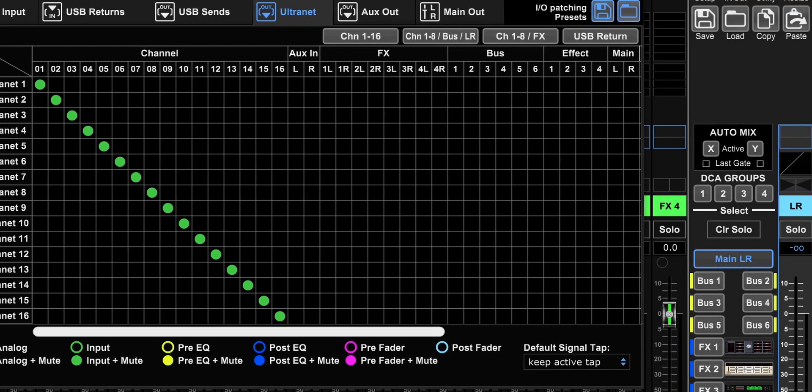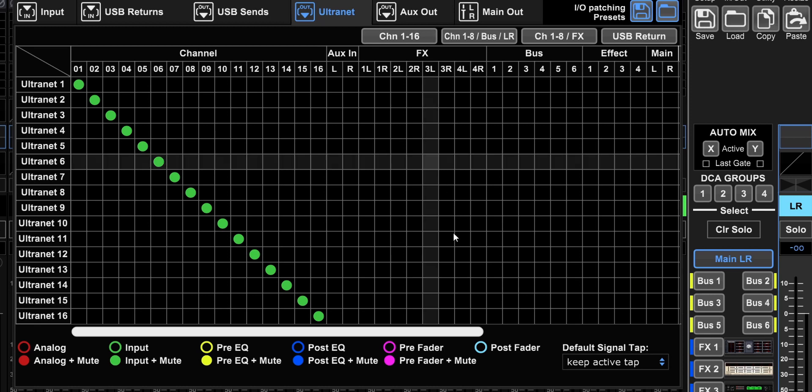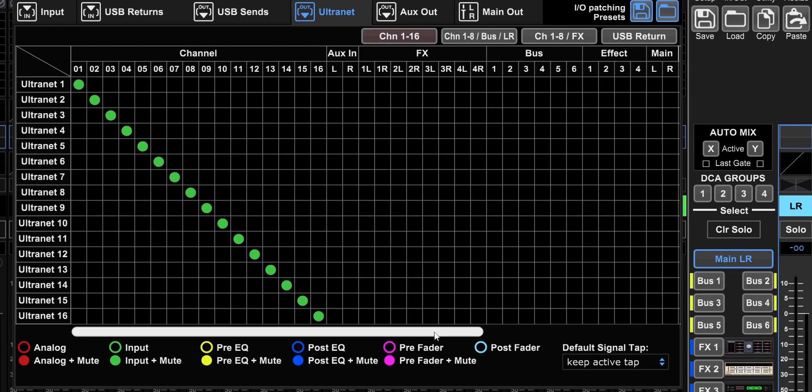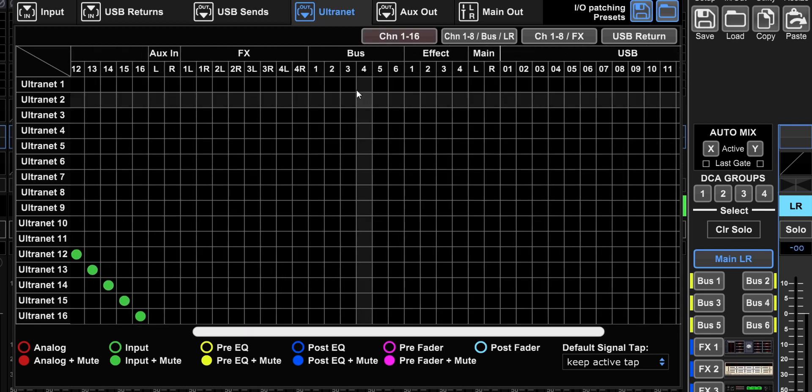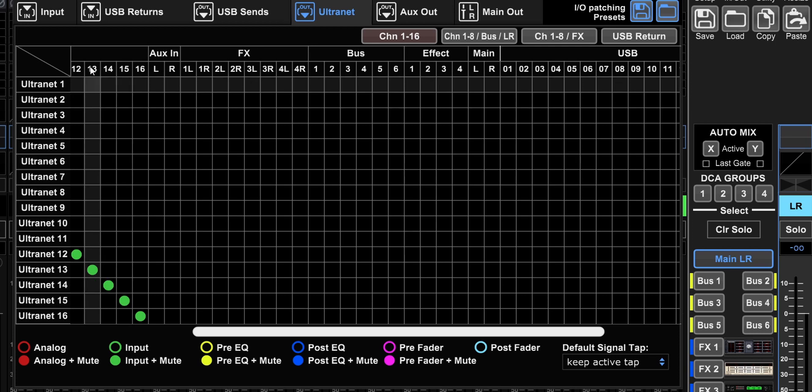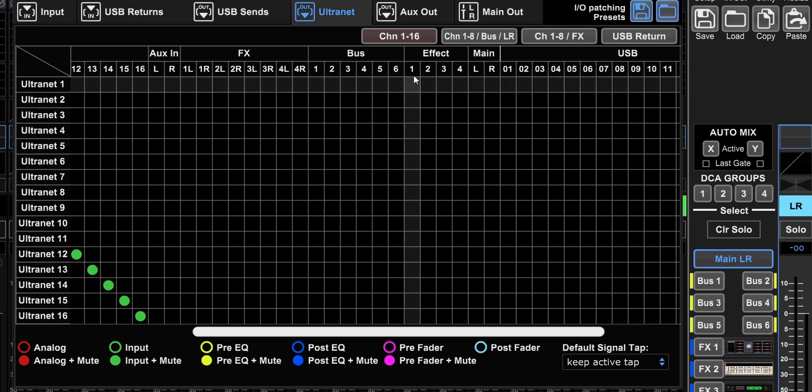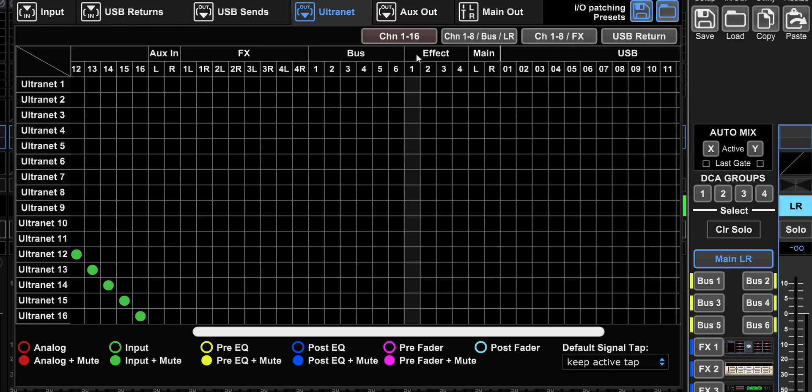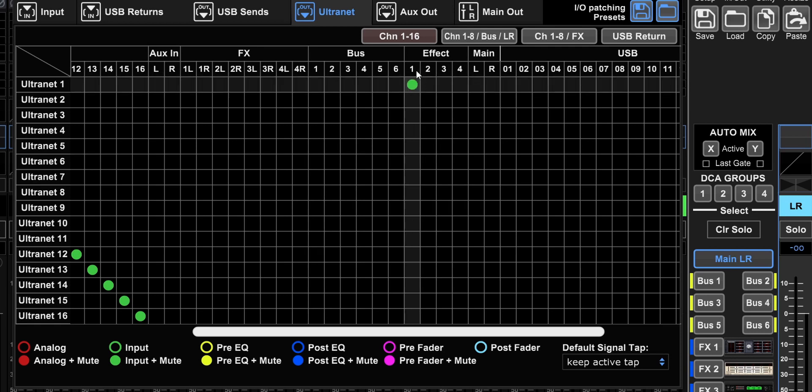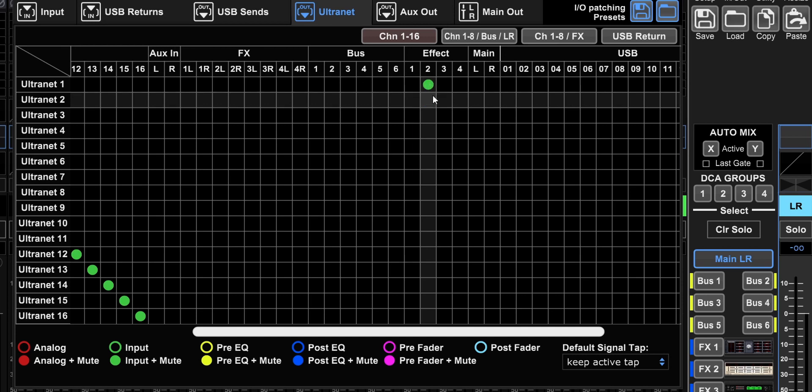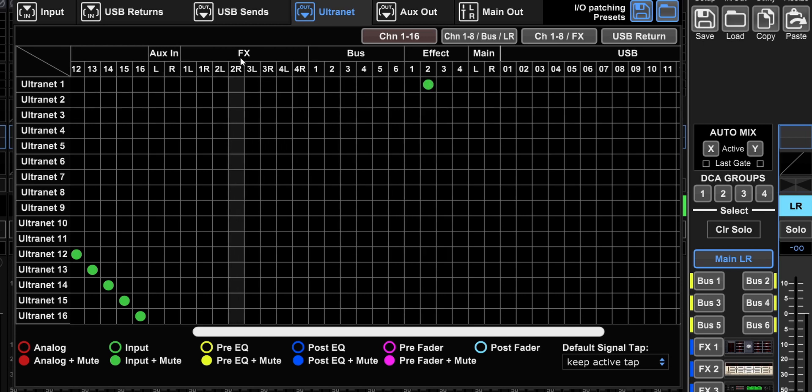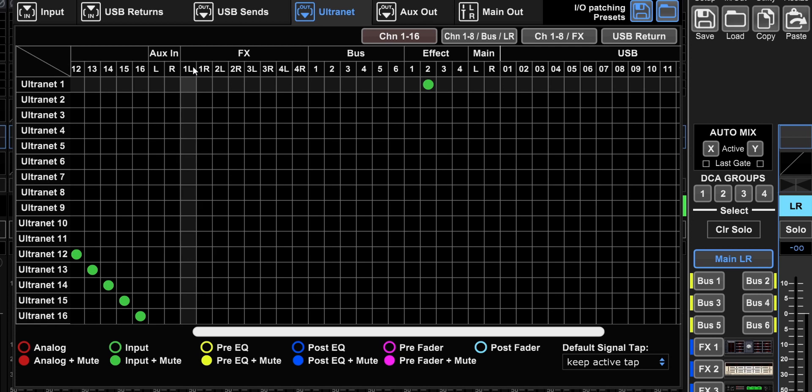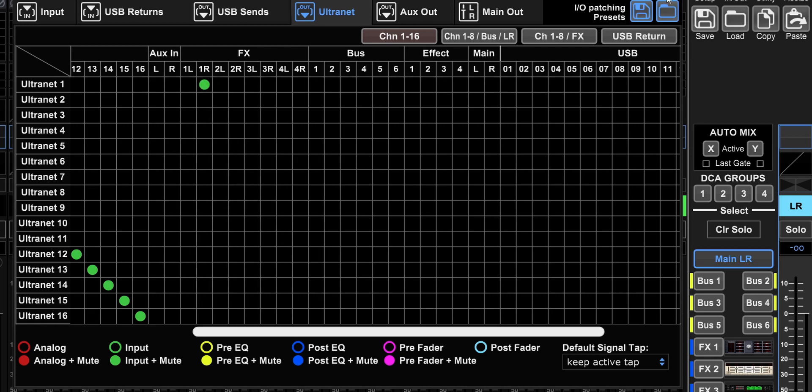You can have extra monitor mixes. Because if you look here, you have the direct out from the channel, the aux in, the buses, but also you have the effects. Wherever it says effect like this, these are the effects sends. So this is the sends bus. And when you have FX like this, one left, right, two left, right, these are the effects returns.